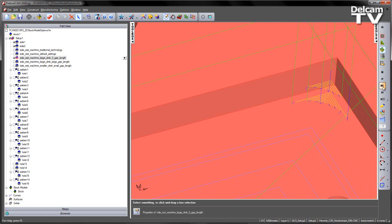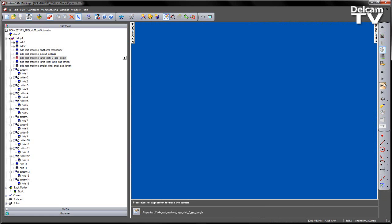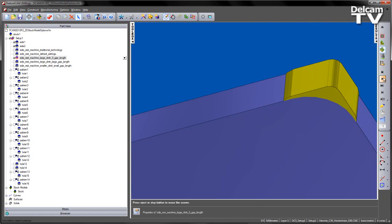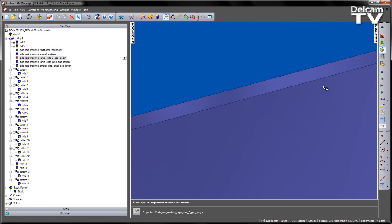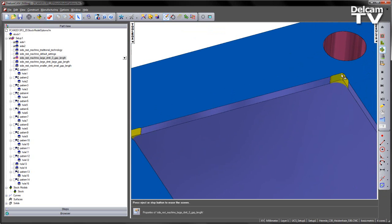We can verify this with a 3D simulation. If we play this through, you can see we're left with material around the outside of the component.